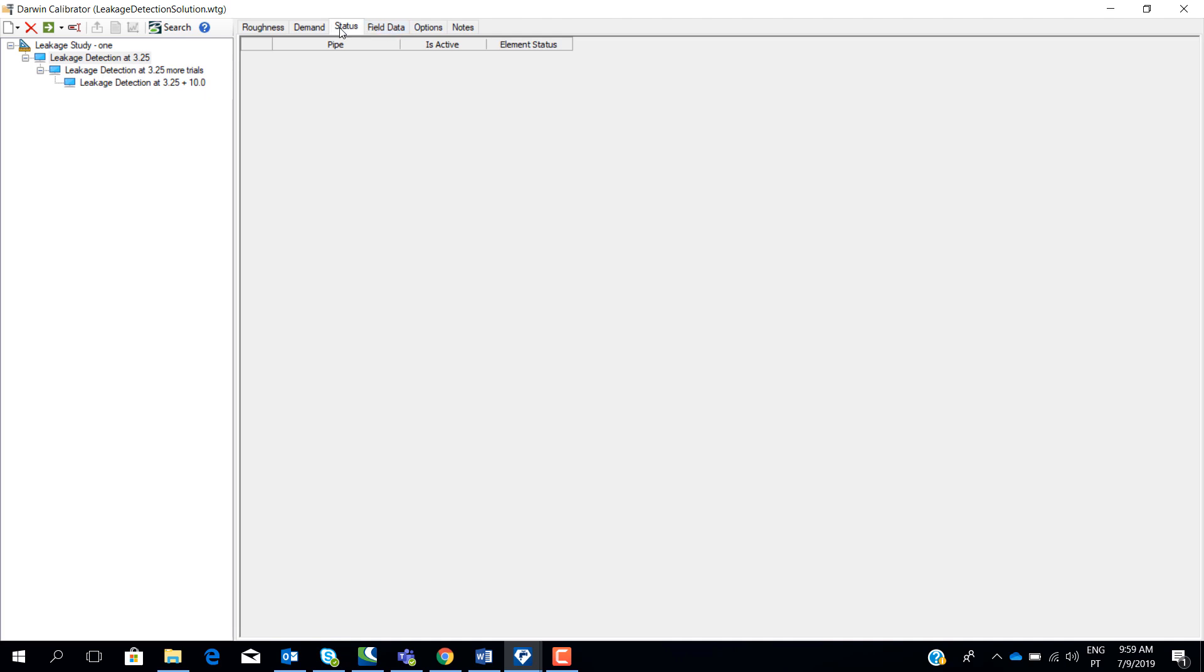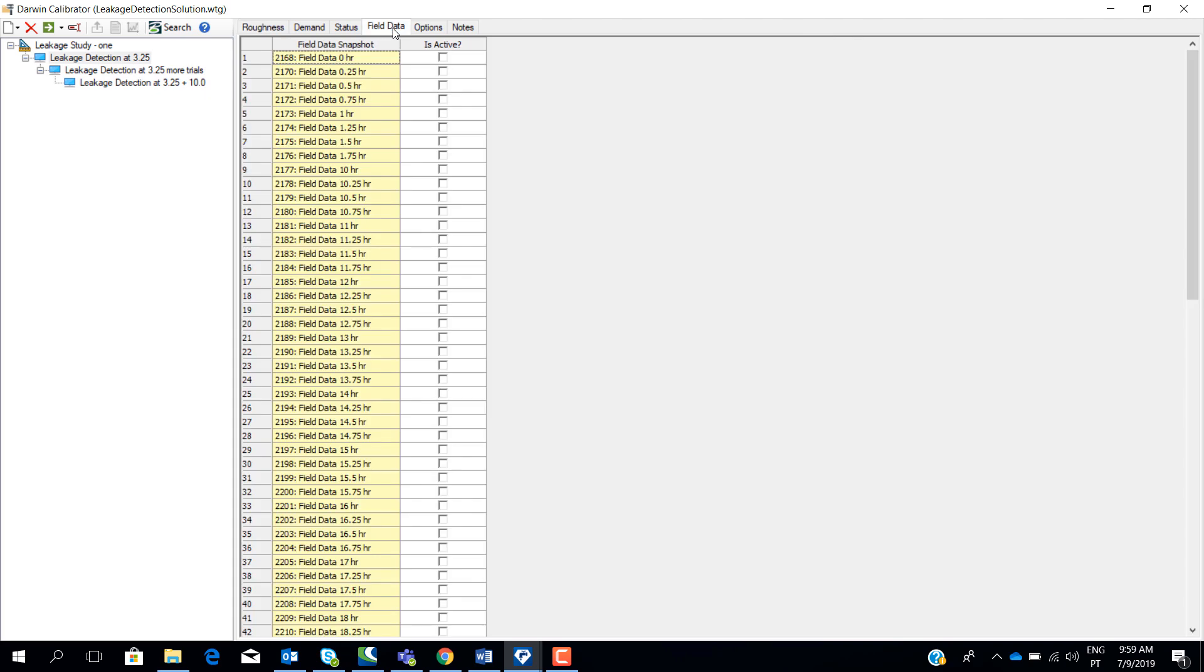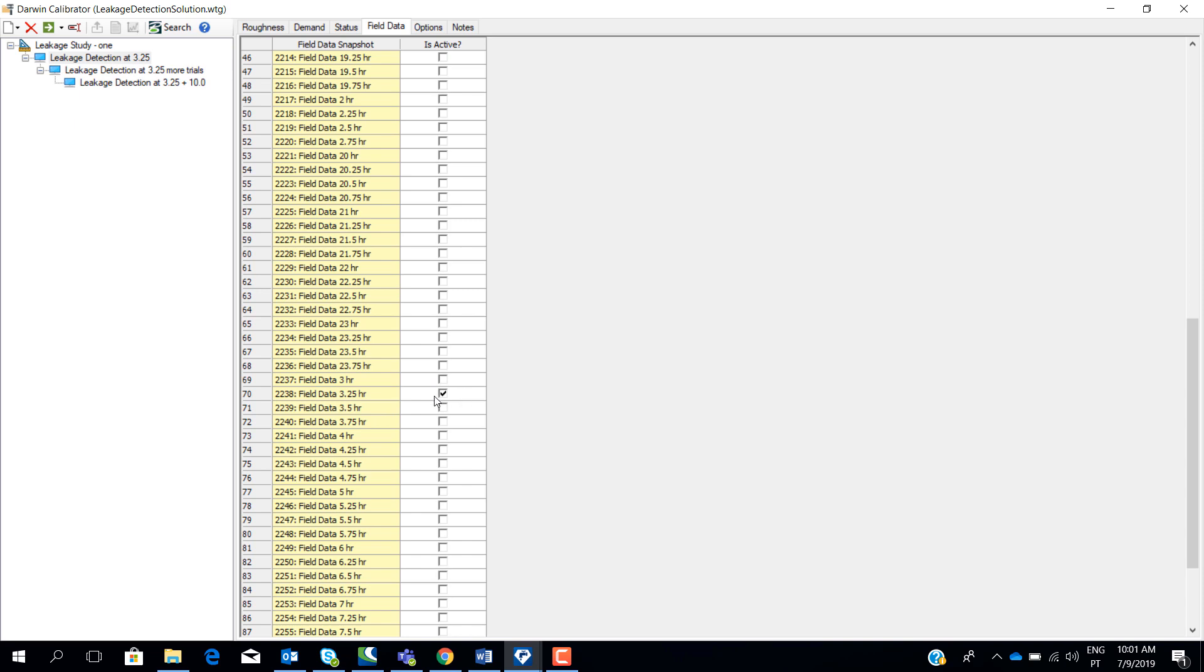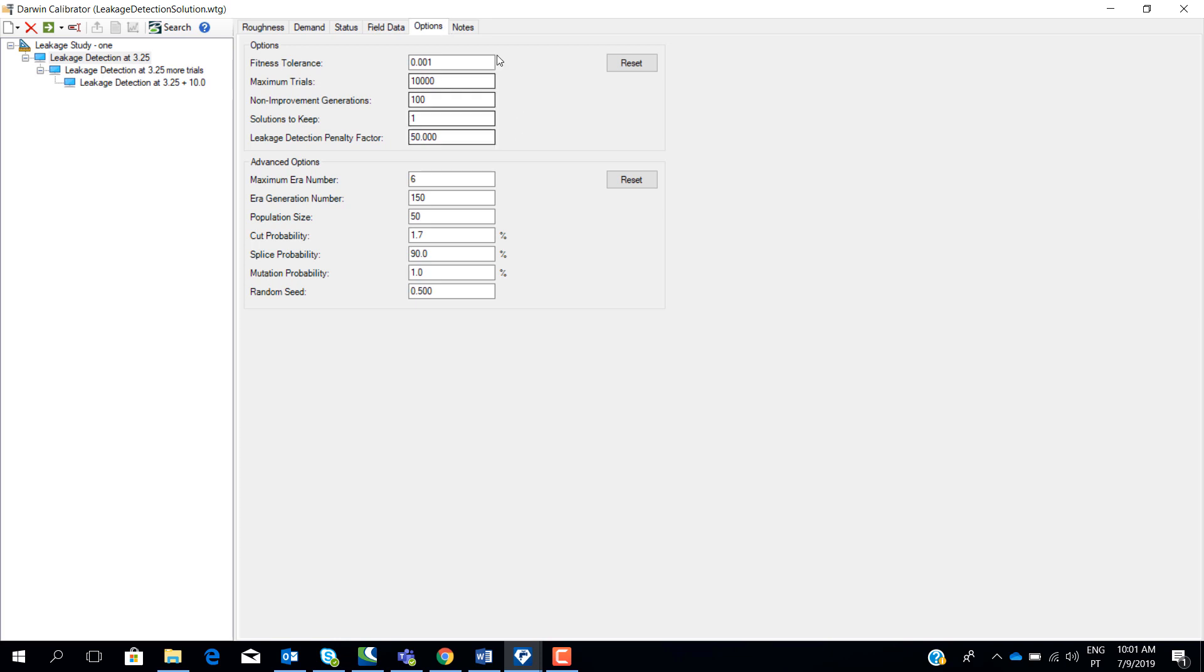We have not changed the other status of the pipes. In the field data, we have to choose which data we want to consider for this particular run. In this case, we are going to run the Darwin Calibrator tool based on the real data and field data from 3.25 hours when the consumption is smaller because it means that most of the flow during that period corresponds to bursts. So we will get more accurate results if we use real measurements from this time of the day instead of choosing measurements from the morning where a lot of the flow is due to consumption. Then we set the options and we run.